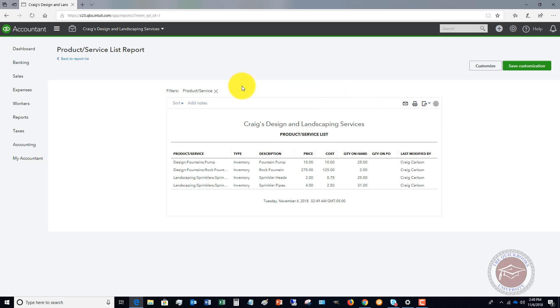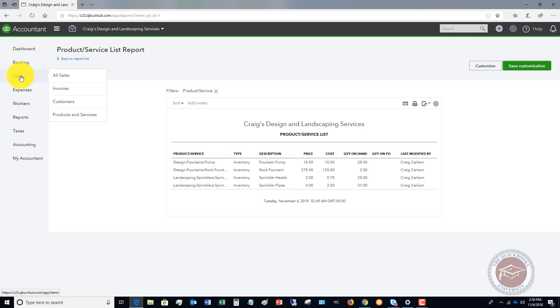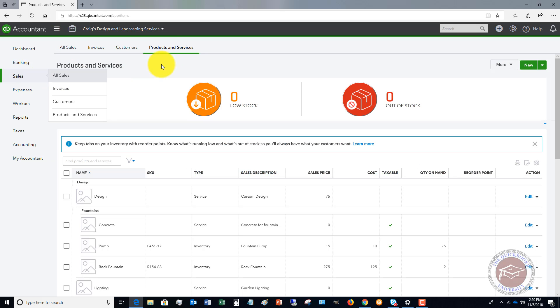Now let's talk about, let's say you do your count and you realize that you don't have as many, let's say fountain pumps on hand. You have 25 showing in QuickBooks and you actually have 22. So let's go back over here to sales and we're going to go to products and services.